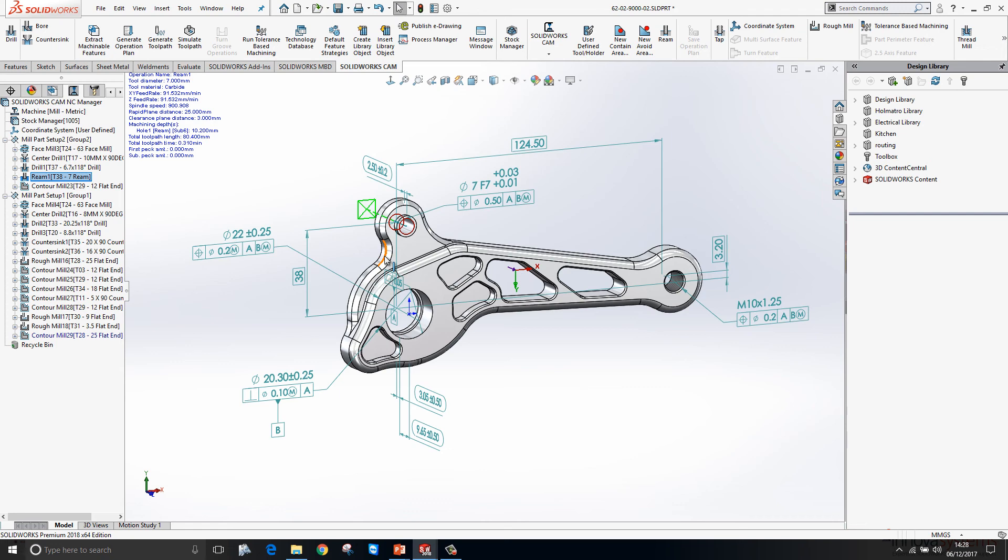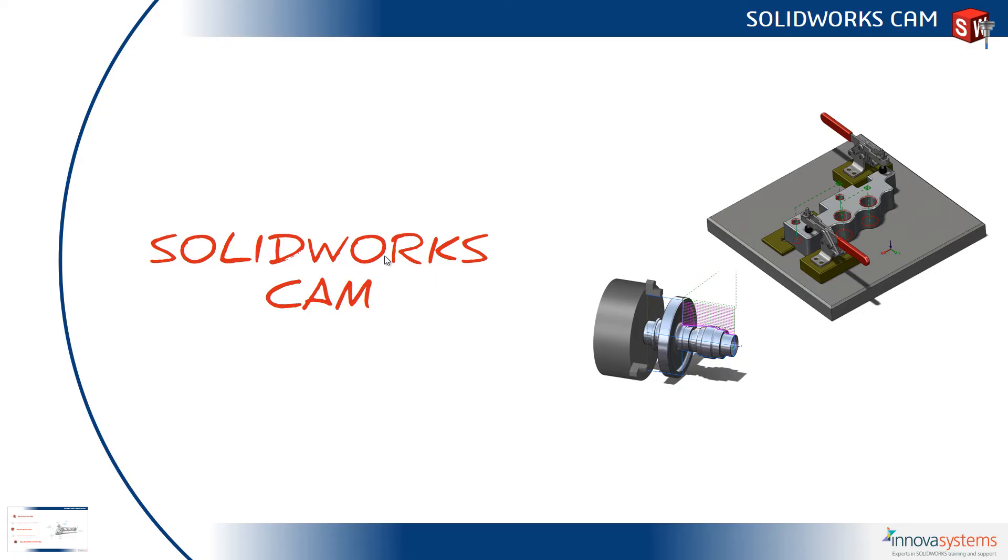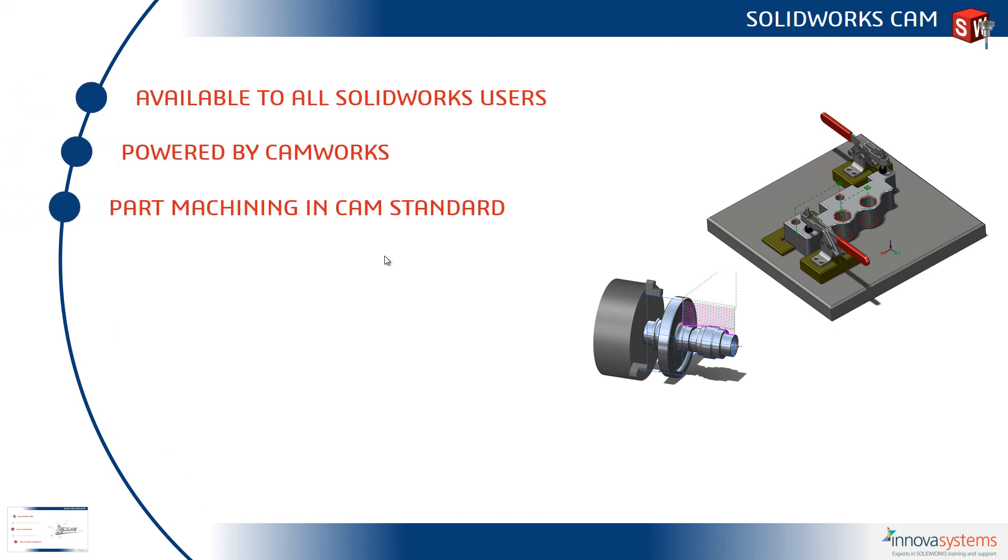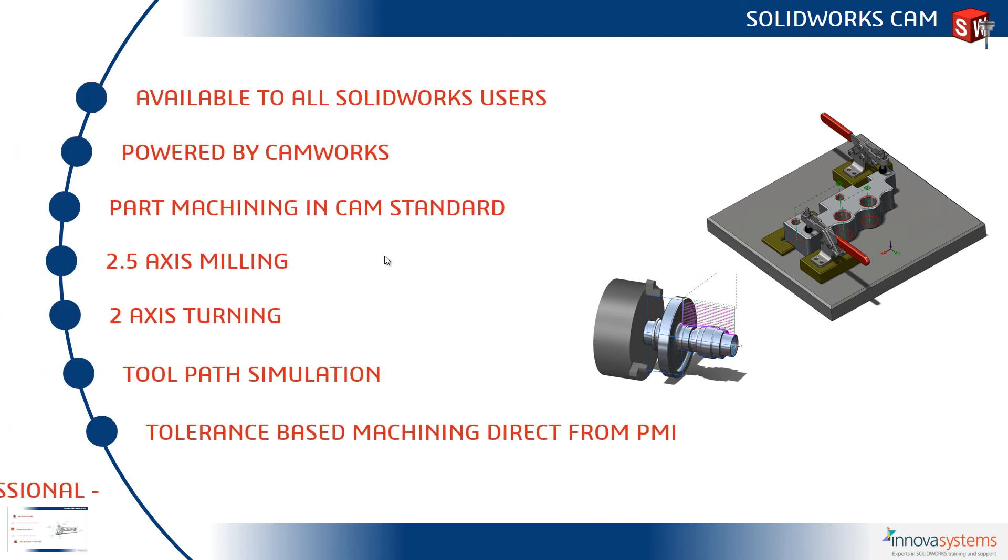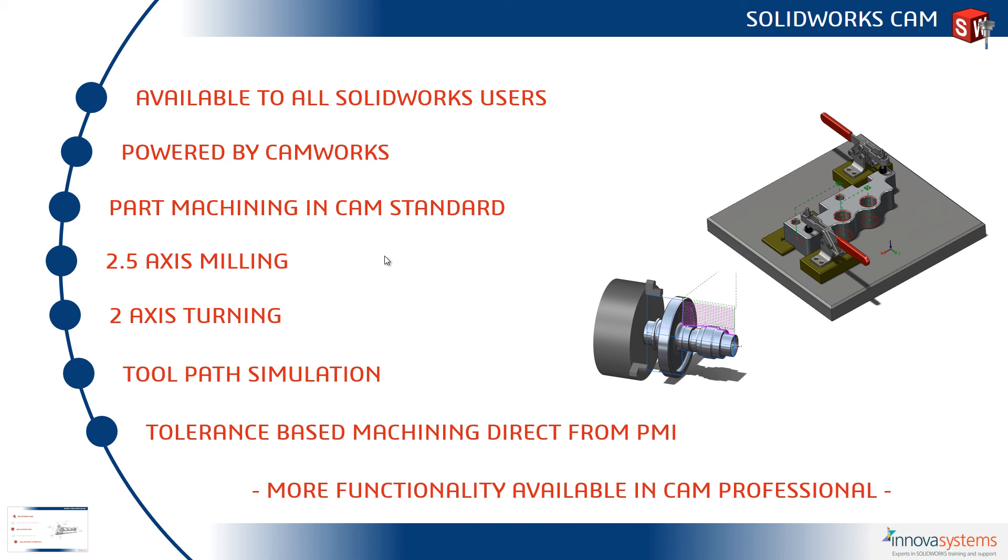Switching back to the PowerPoint, SOLIDWORKS CAM is available to all SOLIDWORKS users on subscription. It's not a new technology - it's powered by CAMWorks, who are a gold partner of SOLIDWORKS. You can do part machining in CAM Standard, as well as two and a half axis milling, two axis turning, and toolpath simulation. You can also use tolerance-based machining to choose your strategy based on the tolerance information of the model. There is much more functionality available in CAM Professional.